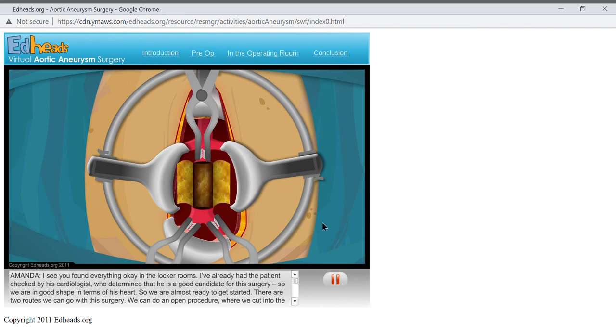Now we can see clearly inside the aorta, and it looks like Mr. Bishop does have atherosclerosis, a hardening of the arteries. That occurs when cholesterol, fat, and other substances form plaques inside the arteries. If this were a healthy artery, the inside would be smooth. Then again, if this were a healthy artery, we wouldn't be here today.